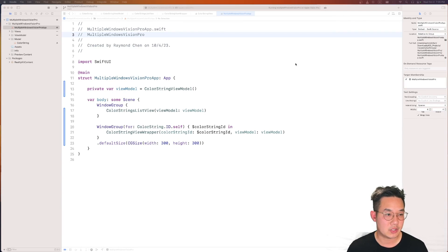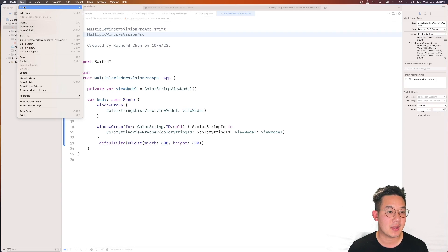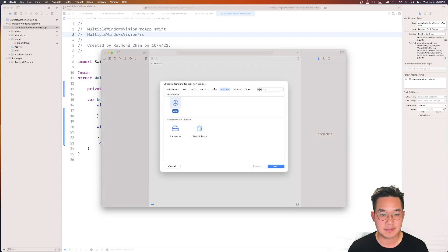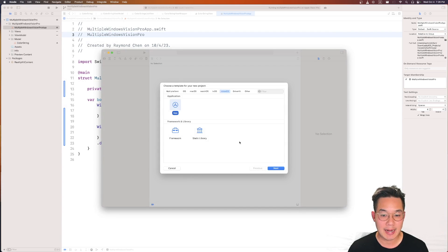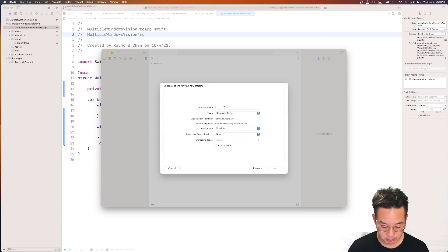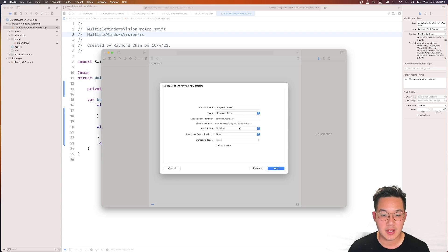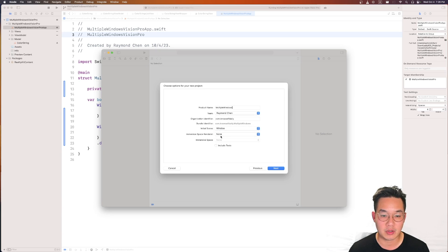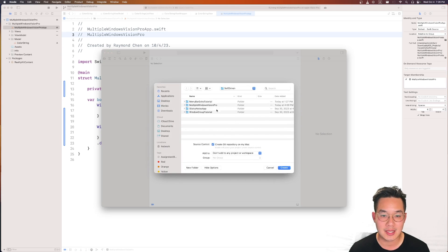Here's the completed app from before. Let's create a brand new app similar to this. Let's create a project — we're going to select the visionOS app, click next. We're going to create this project called 'multiple windows' and you're going to select your team, your organizational identifier. This will be your bundle identifier. Initial scene will be a window and you will take no immersive space rendering. With that we can click next and put it into our folder.